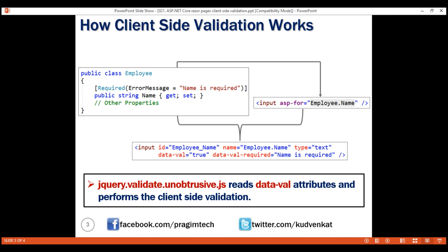However, an end user can easily bypass the client-side validation by disabling JavaScript support in the browser. For this reason, you should never ever rely on just the client-side validation. Irrespective of whether we have client-side validation or not, we should always have server-side validation.